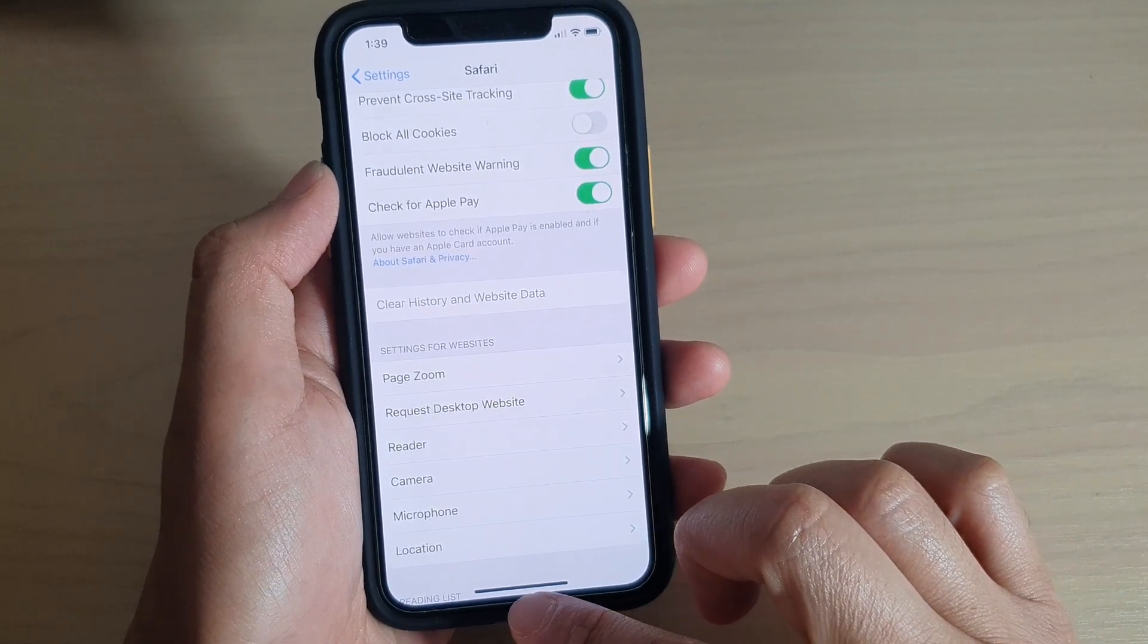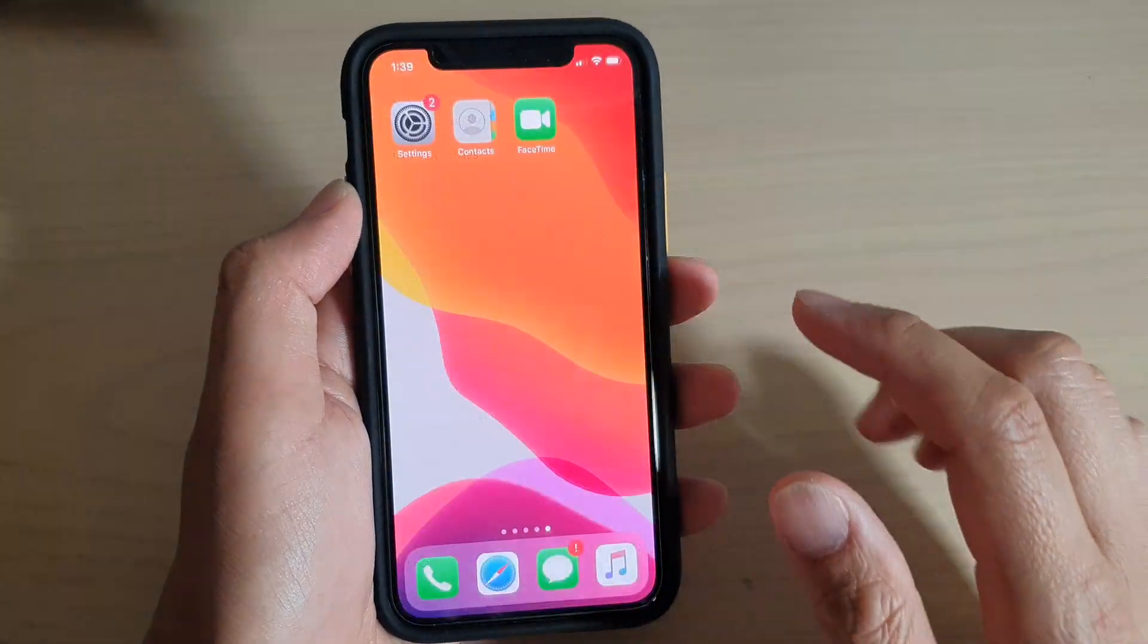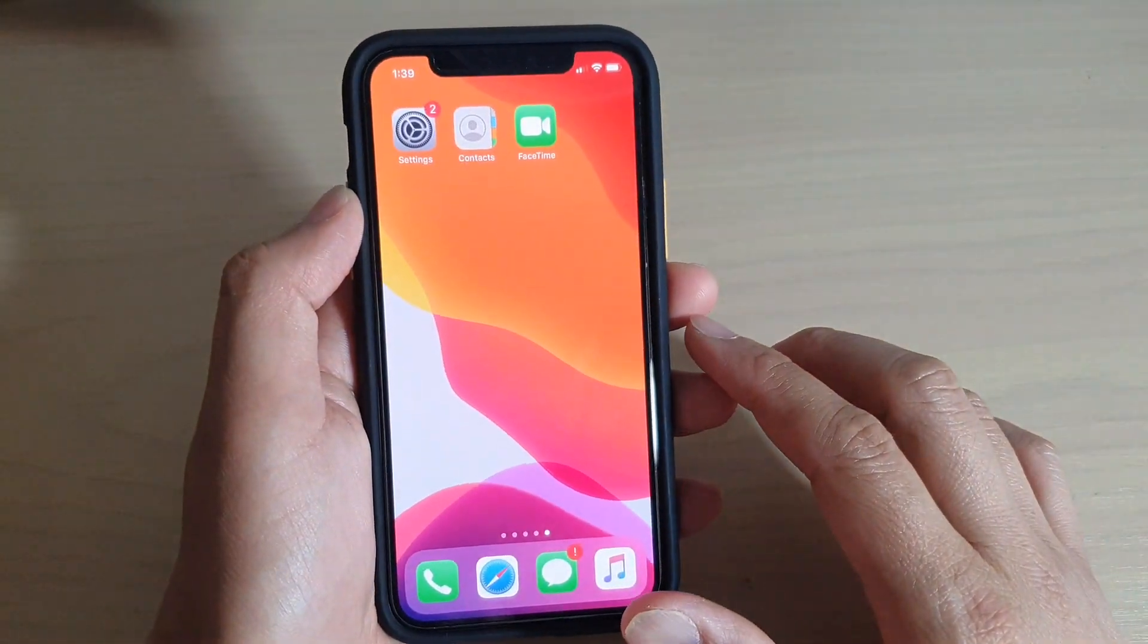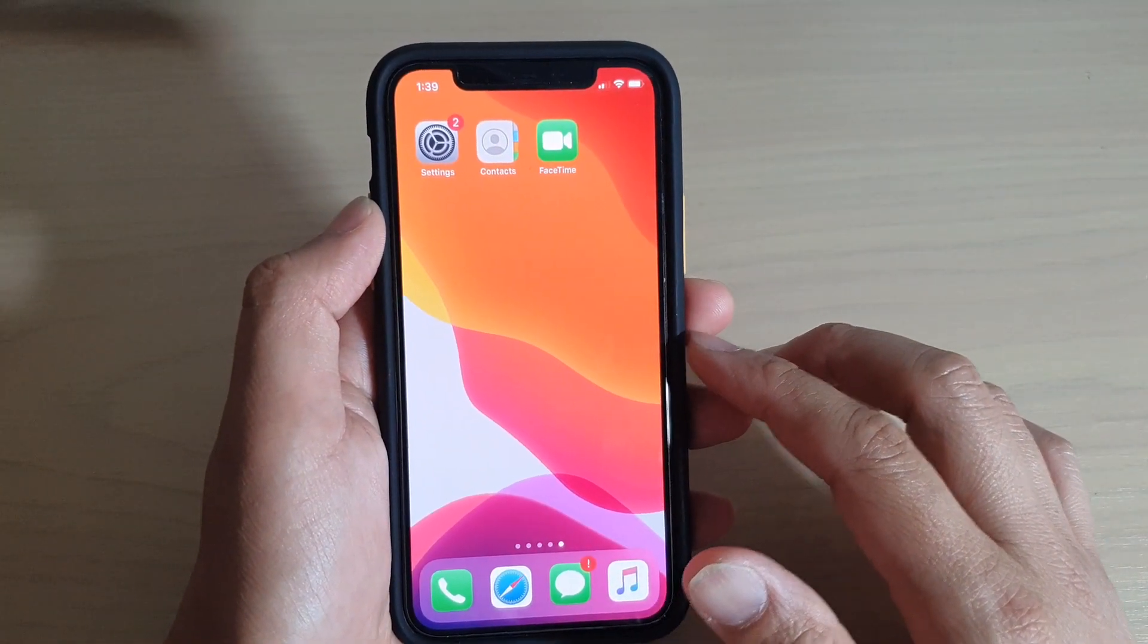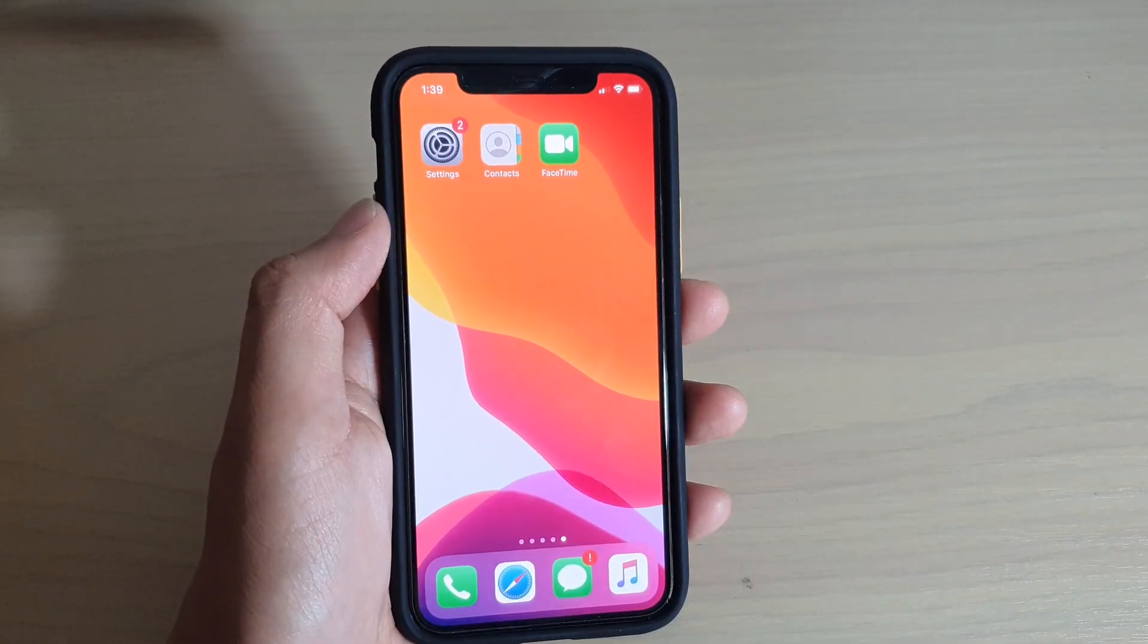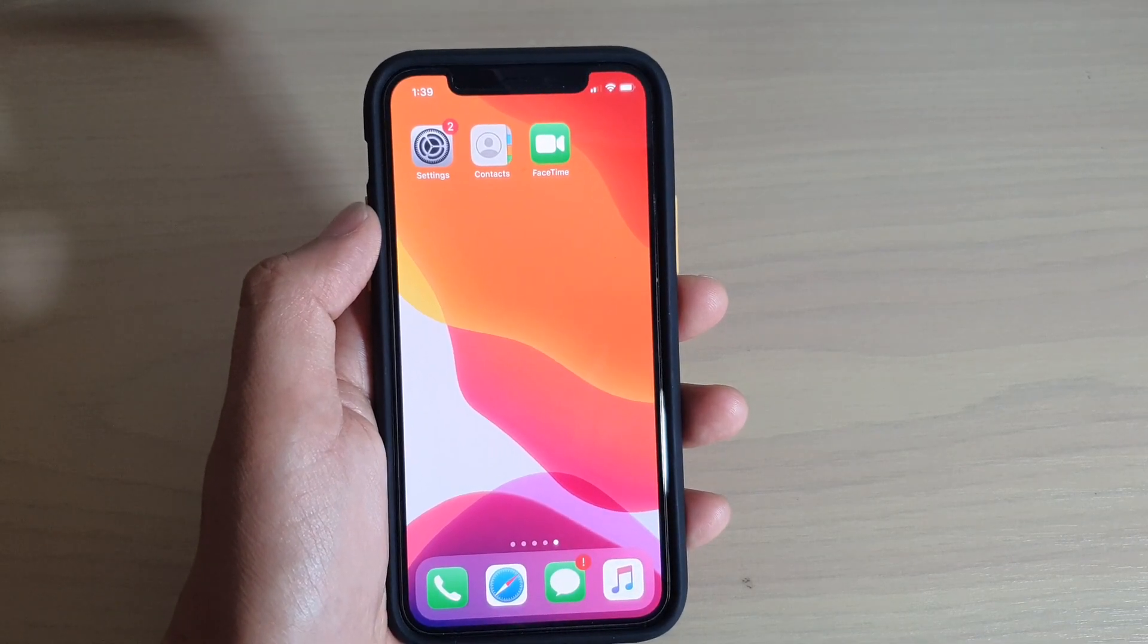Finally, you can swipe up to go back to your home screen. Thank you for watching this video. Please subscribe to my channel for more videos.